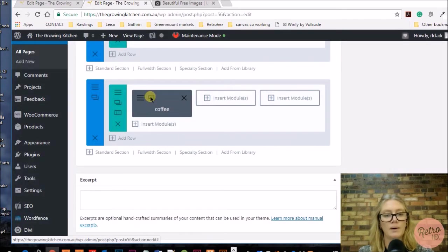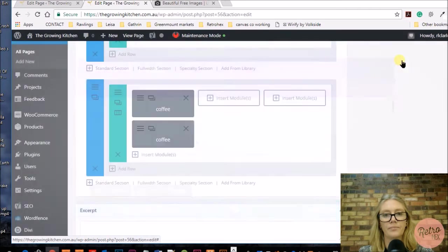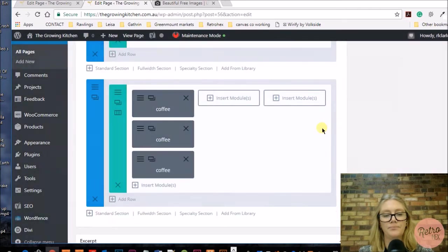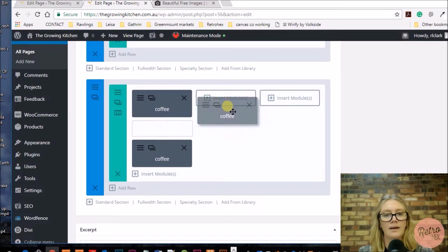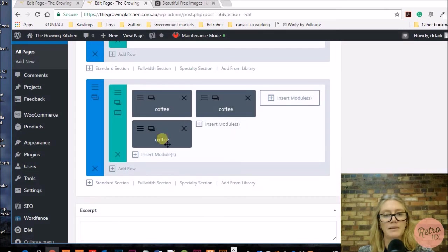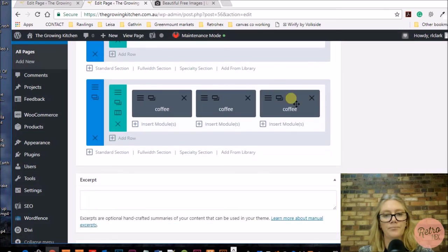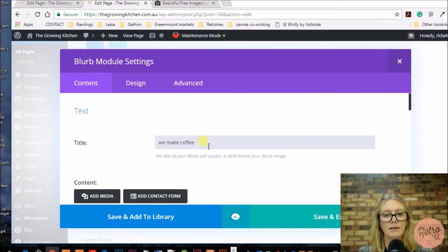Now I'm going to copy these ones twice and move them into their position, and I can go in and edit those titles and content.